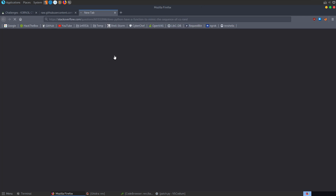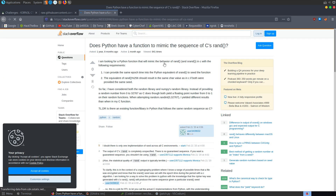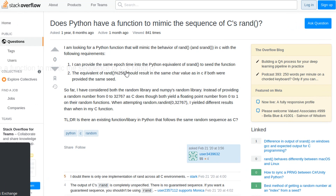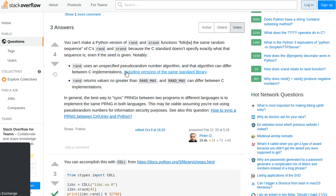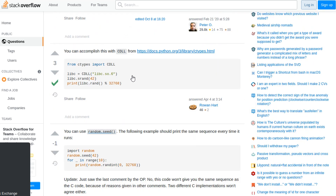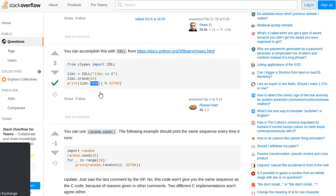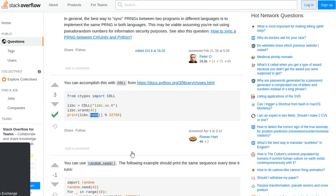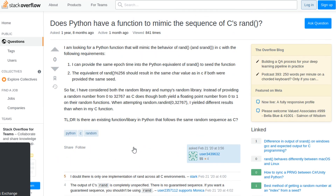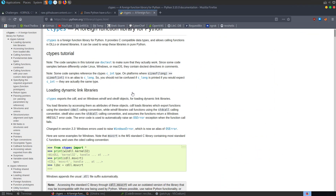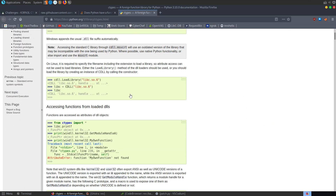Googling around, I found that Python's random function is different from C's rand — you can't directly mimic libc's rand in Python. The solution is to use ctypes to import the libc library and call srand and rand from there. That way we can mimic the random function from libc exactly.